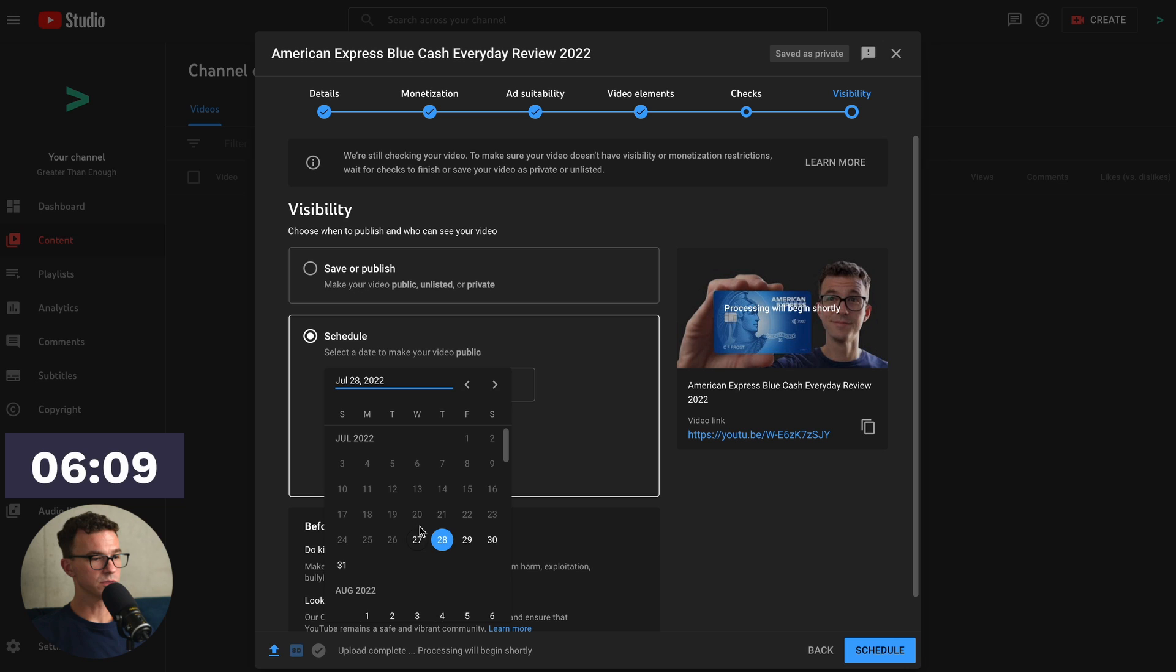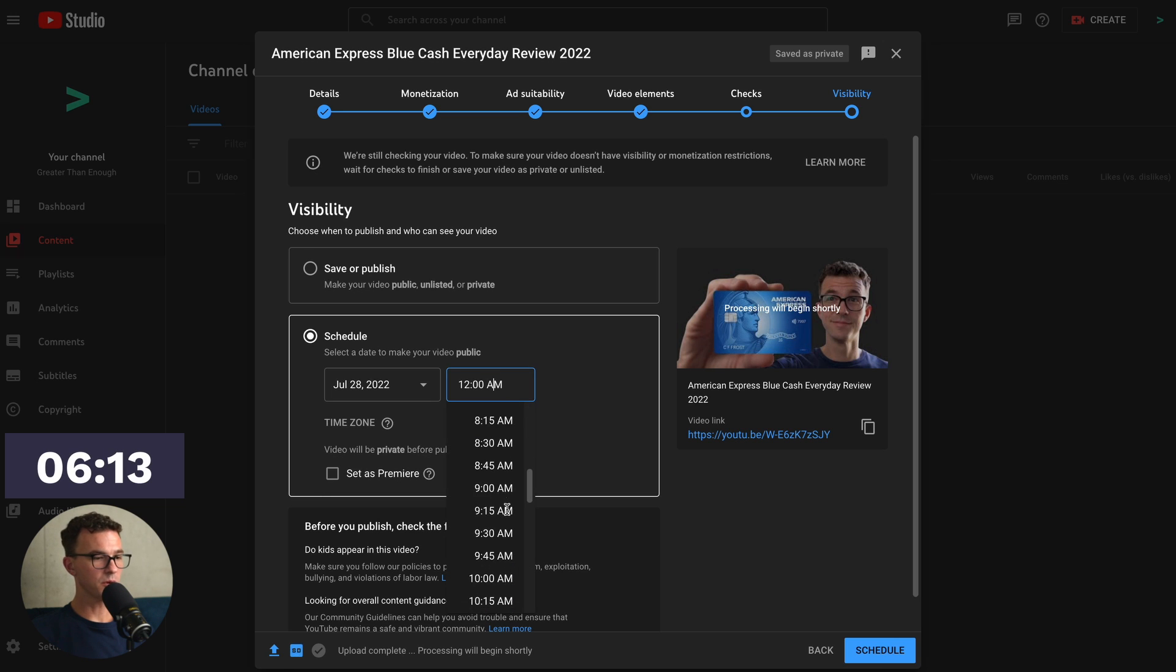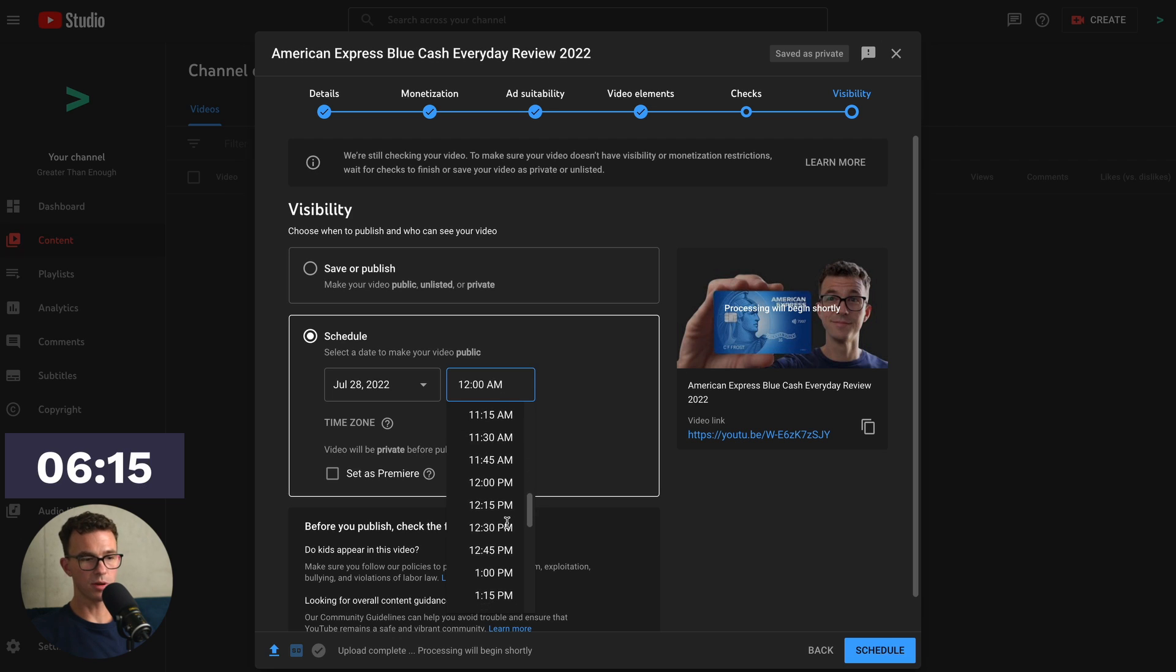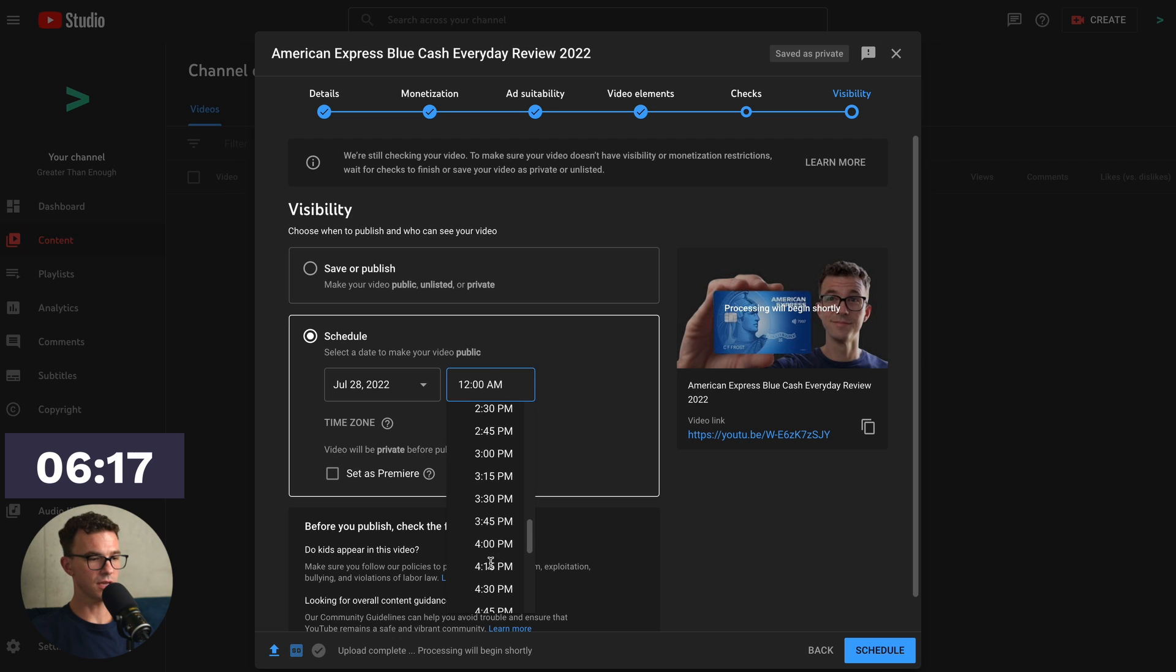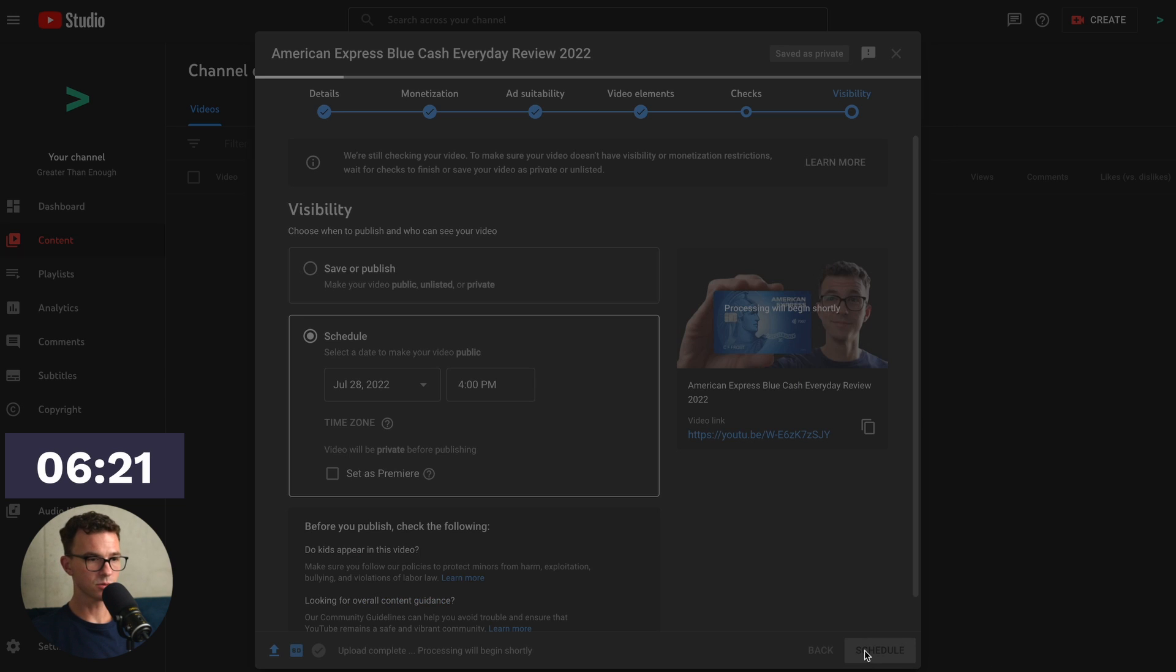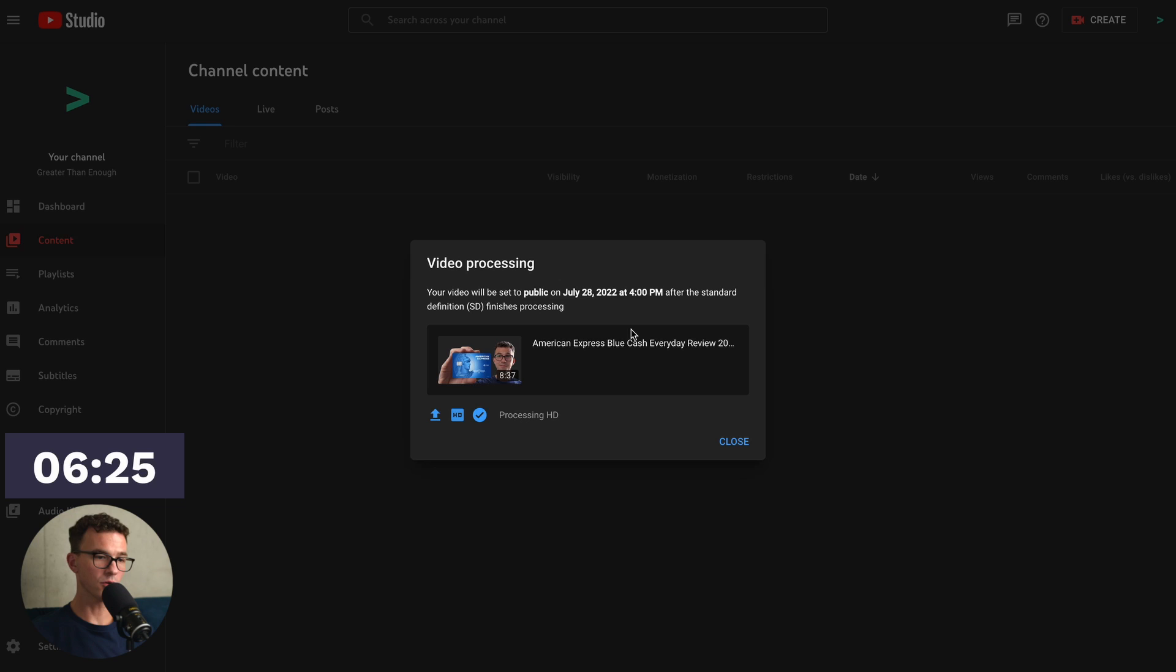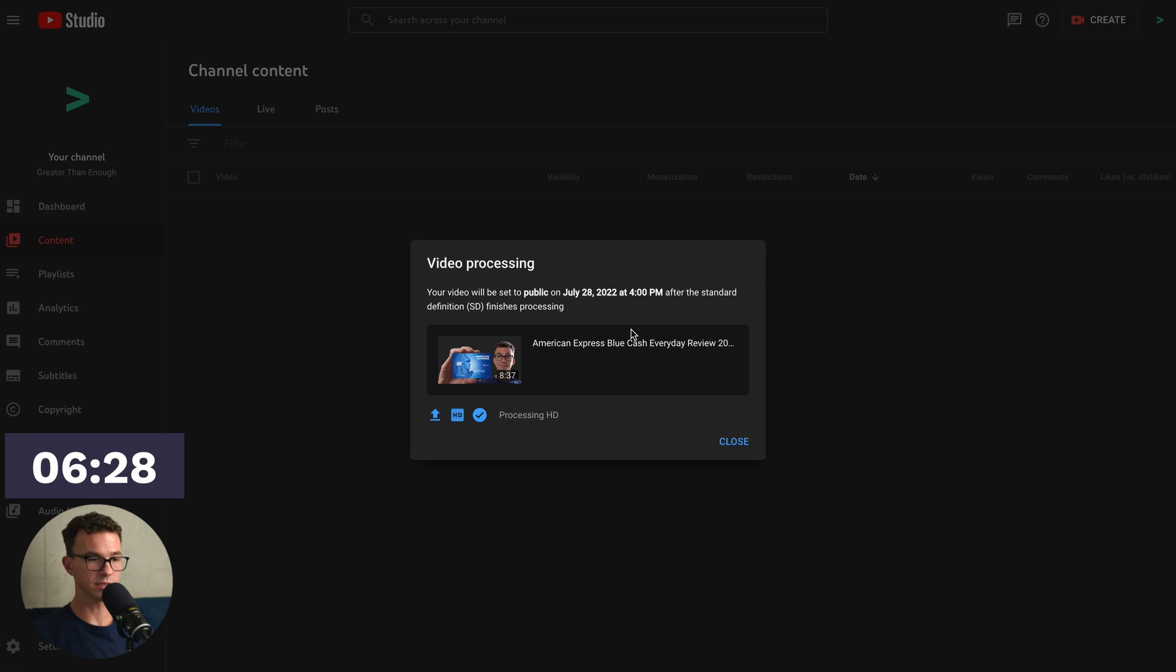So today is the 27th. I would choose the 28th. And then let's publish. Usually for the finance channel, we publish in the late afternoon. So let's say 4 p.m. So we're all set there. Click on schedule. Video processing your video will be set to public on July 28th at 4 p.m. after the standard definition finishes processing.